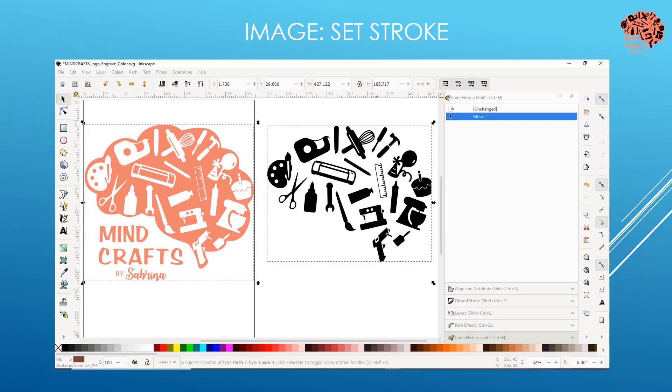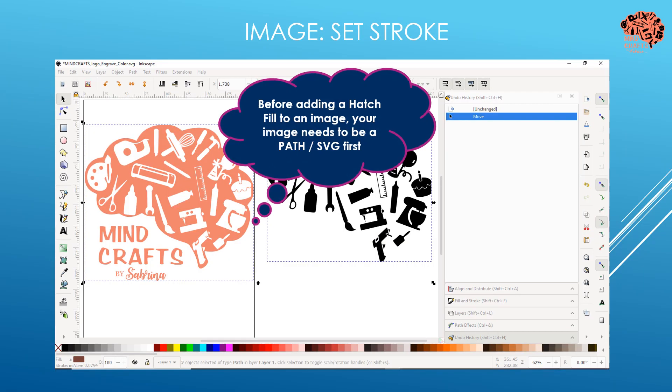Now let's take a look at doing the hatch fill for non-text images. Before adding a hatch fill, your image needs to actually be a path - just like the text needed to be converted to a path, so does your image. That's a bit more of a complicated process, so for the sake of this tutorial I'm not going to go through those steps. I already have mine converted as a path, but I'll link in the description below my tutorial on how to convert a coloring page from Google into a path.